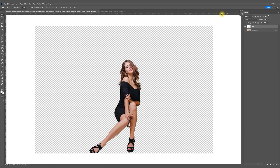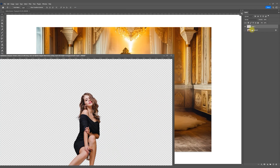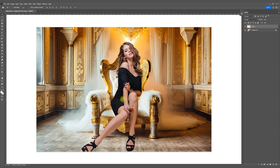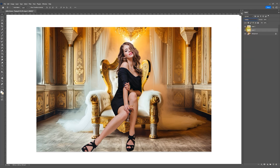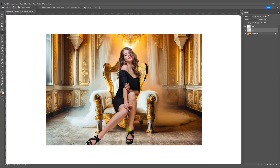Great! Open your backdrop and move your photo without the background into it. Now let's add a drop shadow. Create a new layer under the layer with the subject, change its blending mode to Multiply, and paint the shadow with a soft brush.